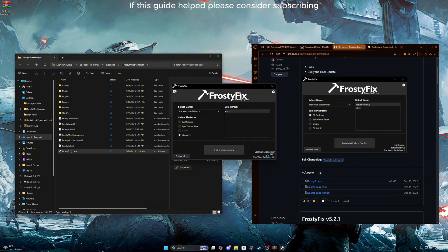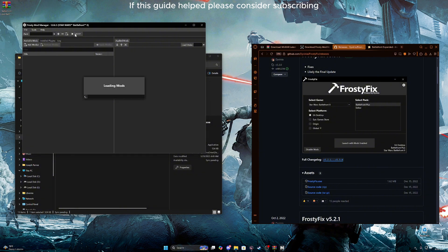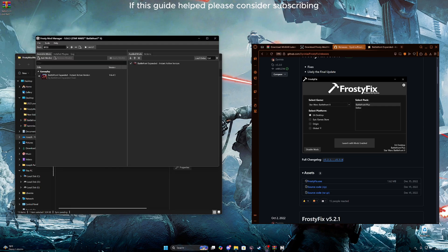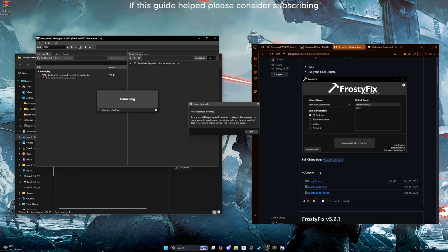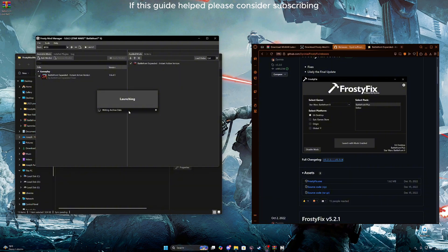Give it some time to think. Now this should say global — not safe to close. Open Frosty, hit yes. Then go here and click launch. Cross your fingers everything worked. You should get prompted with 'New installation detected' — make sure you hit OK. Now it should say writing archive data. Just wait for this to do its thing and the game should be modded at that point, if everything went smoothly.